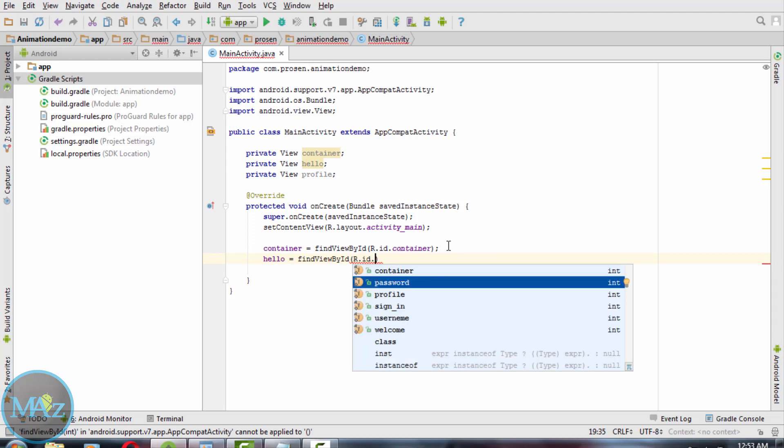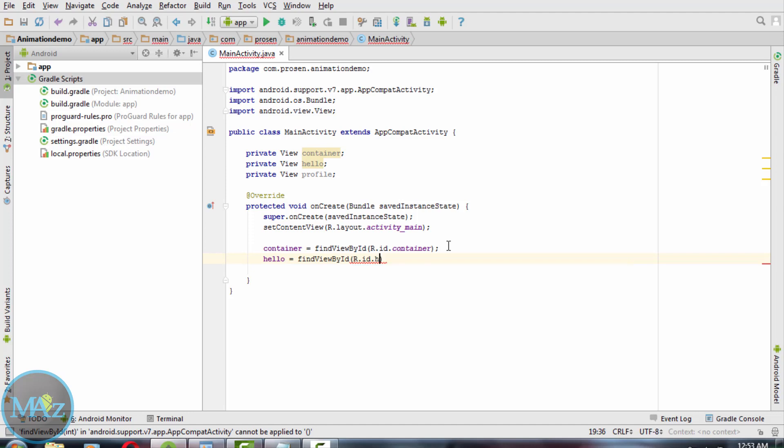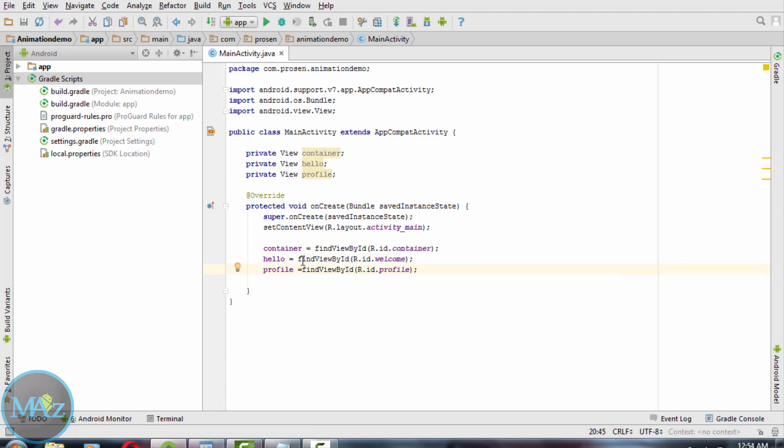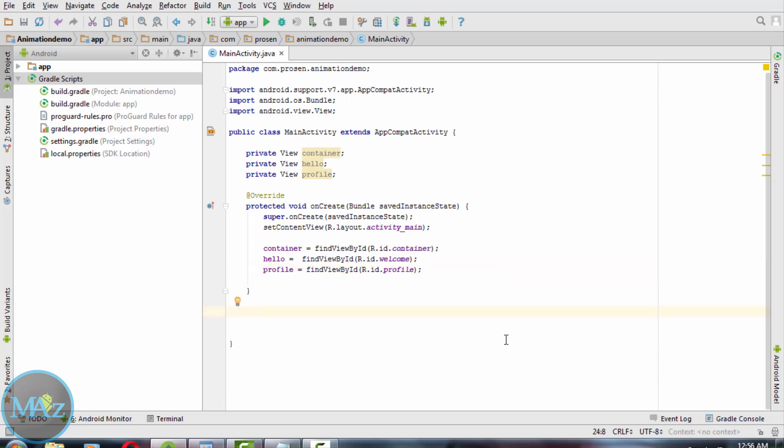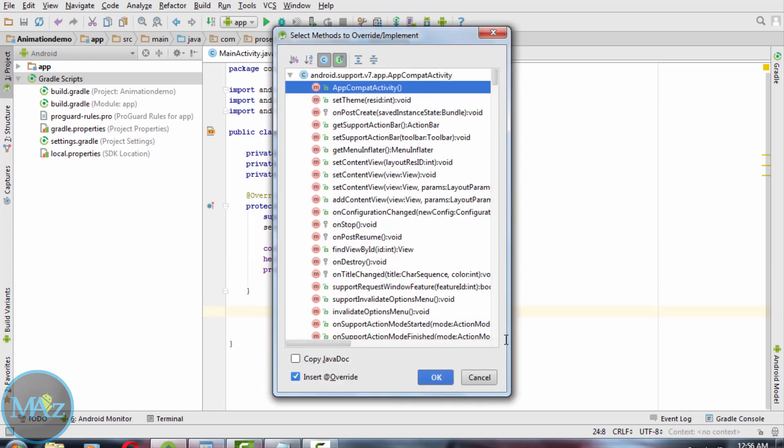And for the profile: r.id.profile. Now we are going to write the code for animation. To associate animation with our view, we call the animation method.